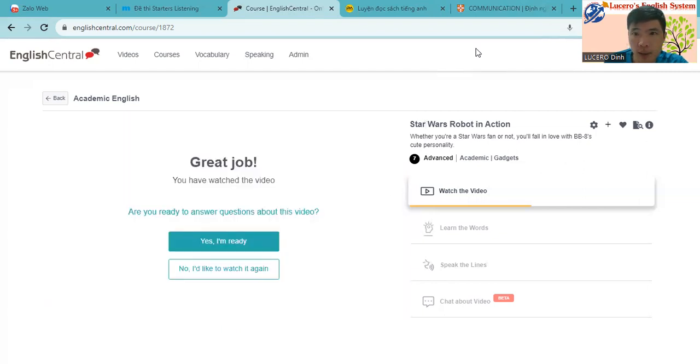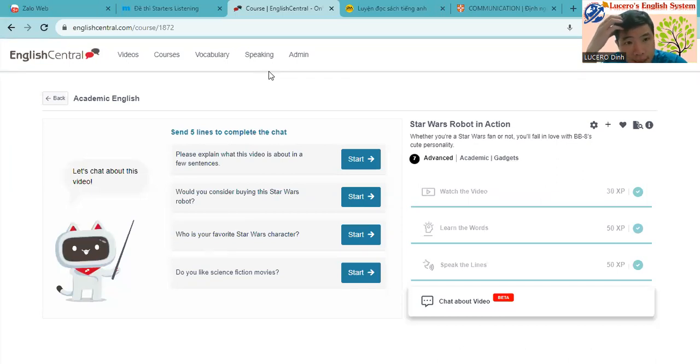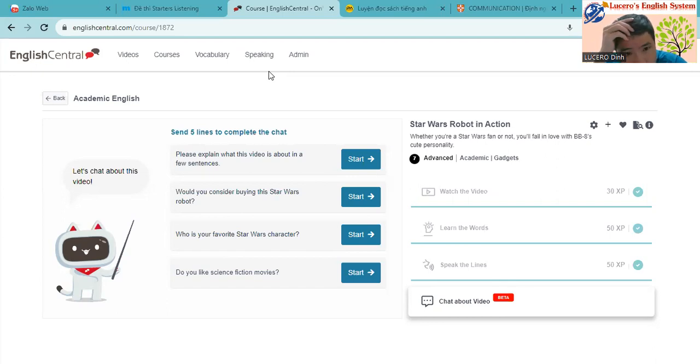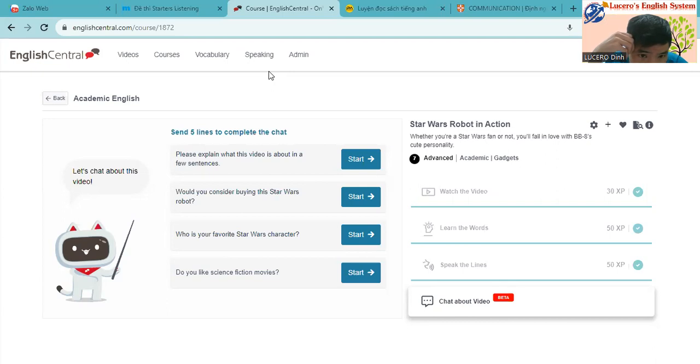Okay, so now let's try to keep learning about this. Okay, so now let's get started to discuss about this topic, Star Wars robot in action. Question number one: Please explain what in video is few sentences. I will not answer this question. I'm not sure. Would you consider buying this Star Wars robot?